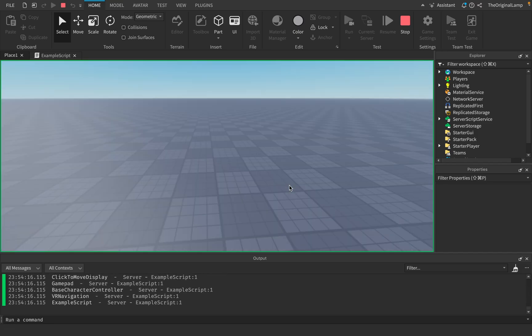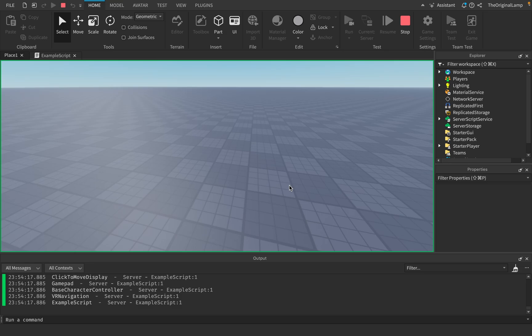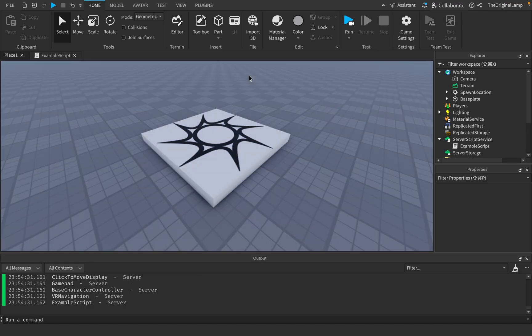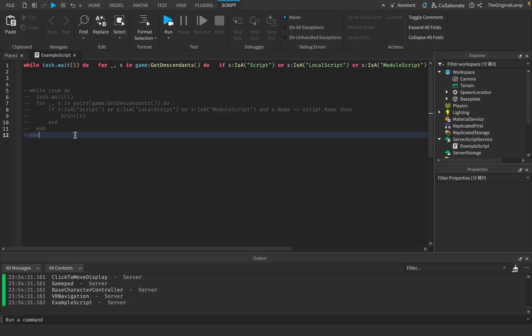Hopefully we've done everything right... and if I run the game right now — beautiful! We're so good at scripting. Now because we're doing a loop every one second, the game is about to crash. Let me stop that before my laptop explodes — it's done that before. Okay, we're good.